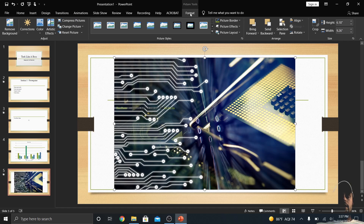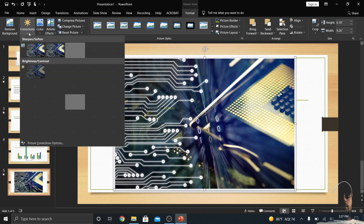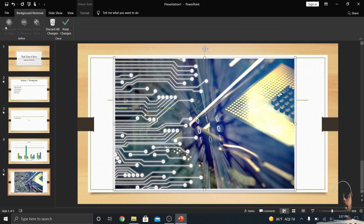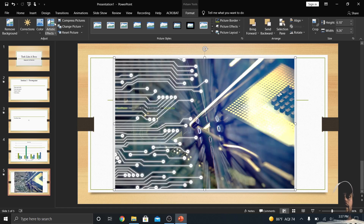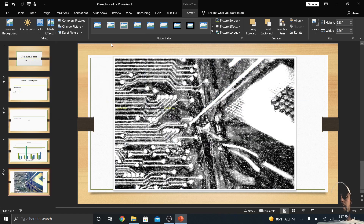Click Picture Tools then Format, and you get all the things you can do with this picture: add a style, add a border, sharpen or soften it, adjust brightness and contrast, try to remove the background, or apply artistic effects. That's just a few things you can do with pictures.